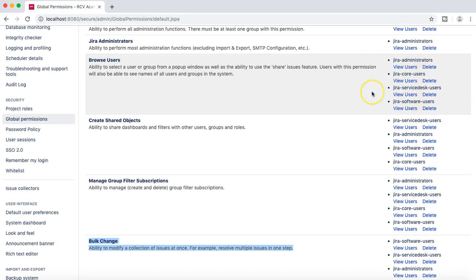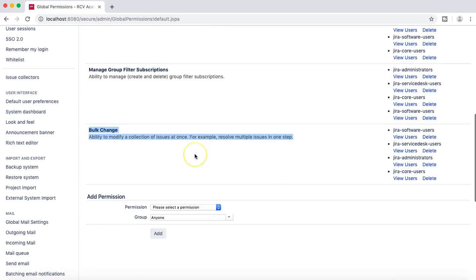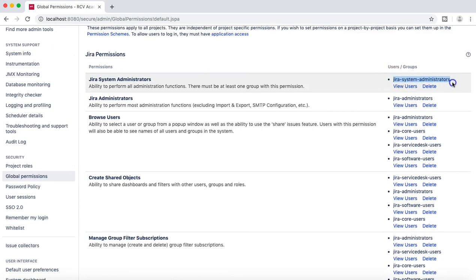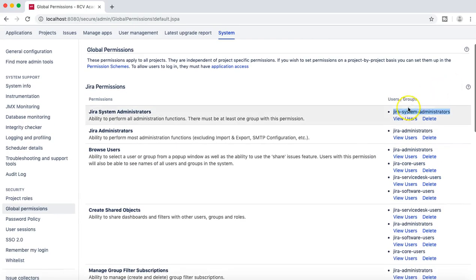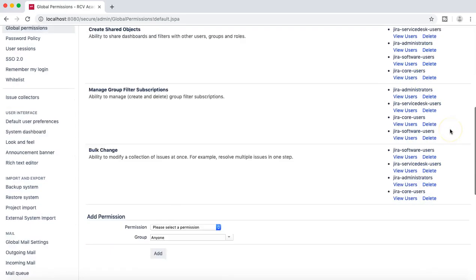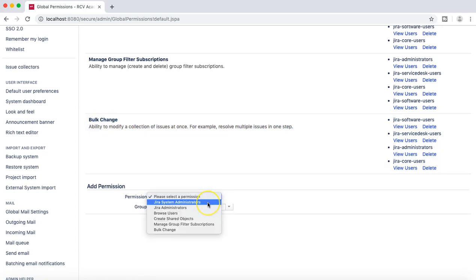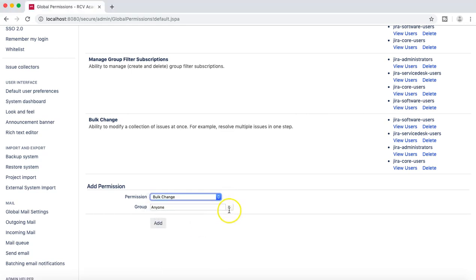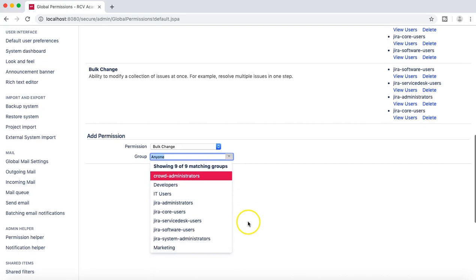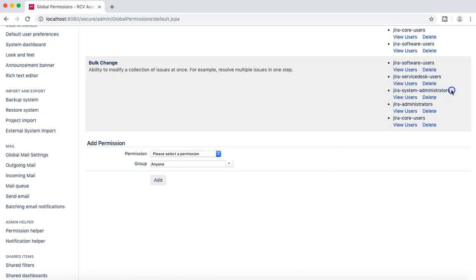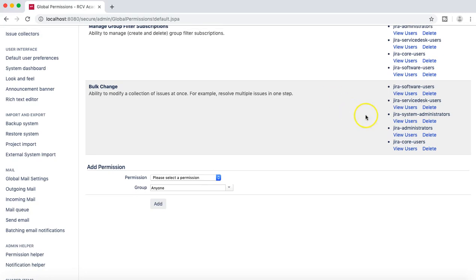To give M Kumar access to bulk change issues, his group — Jira system administrators — needs to be added to the bulk change global permission. You can simply select the bulk change permission, choose Jira system administrators as the group to assign it to, and click add. Now the Jira system administrators group has been added to the bulk change global permission.